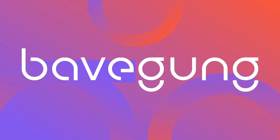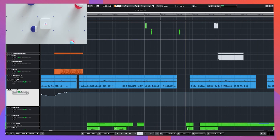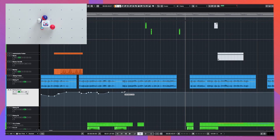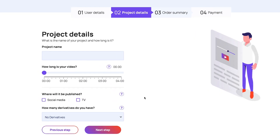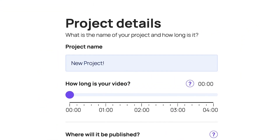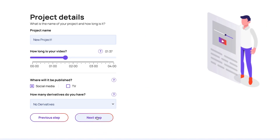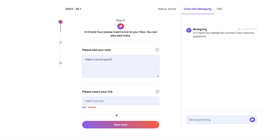That brings us to the end of this Premiere Pro tutorial brought to you by Bavegang Sound Design. We are a sound studio and we make the ordering process of sound design so much easier. Simply name your project, select the length of your video, and tell us where it will be published — the price is automatically calculated and presented up front. Just send your files and you'll receive a stunning mix. My name is Eitan, I'll see you next time.